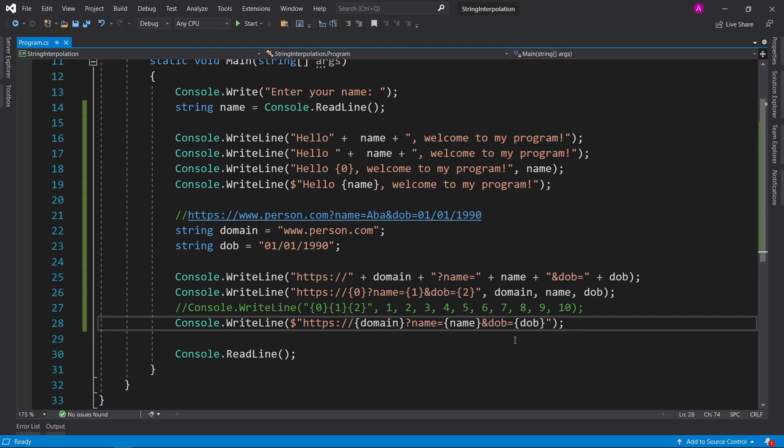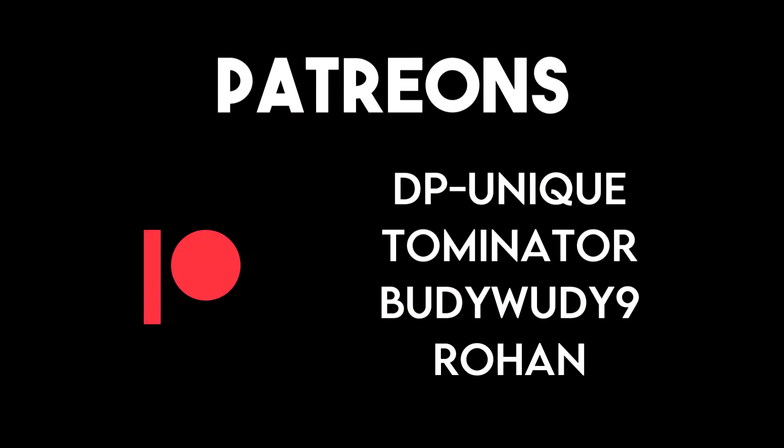Thank you for watching. If you have any comments, drop them down below and I'll see you in the next one. This video was made possible by my awesome Patreons DP Unique, Tominator, Buddy Woody Knight, and Rohan. Thank you for your continued support. I have a C Sharp Masterclass Udemy course coming up soon. Make sure you're subscribed to the channel and join the Discord server for exclusive discounts and promotions.